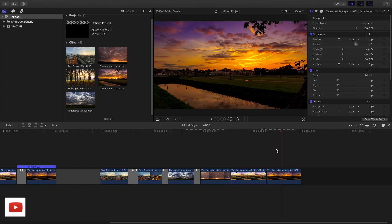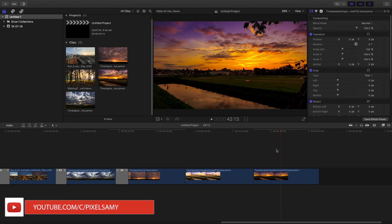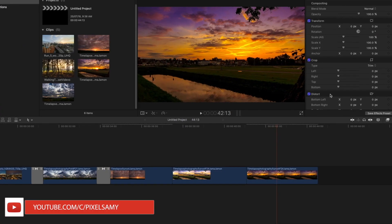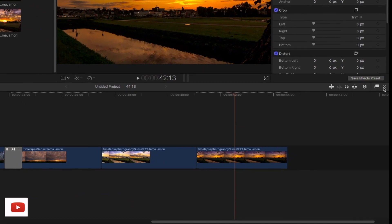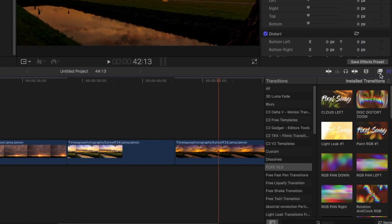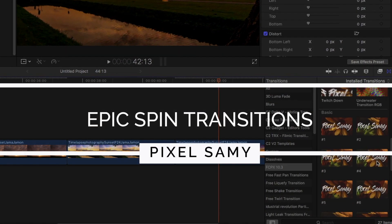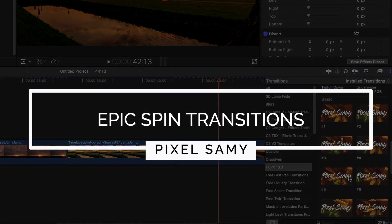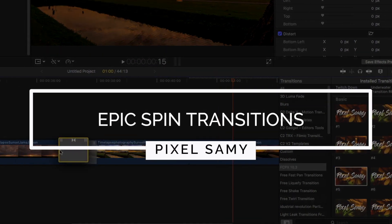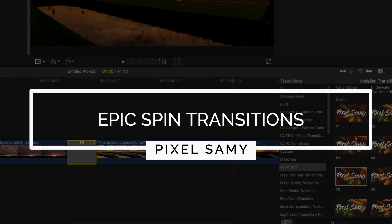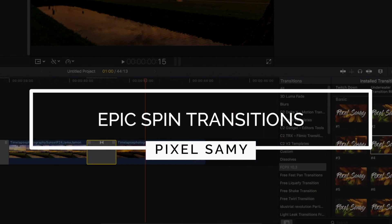What's up guys, it's Pixel Sammy here and in this video I'm back with another new transition pack — a spin transition pack. There are many spin transition packs already on the internet, but this one has an RGB effect also.